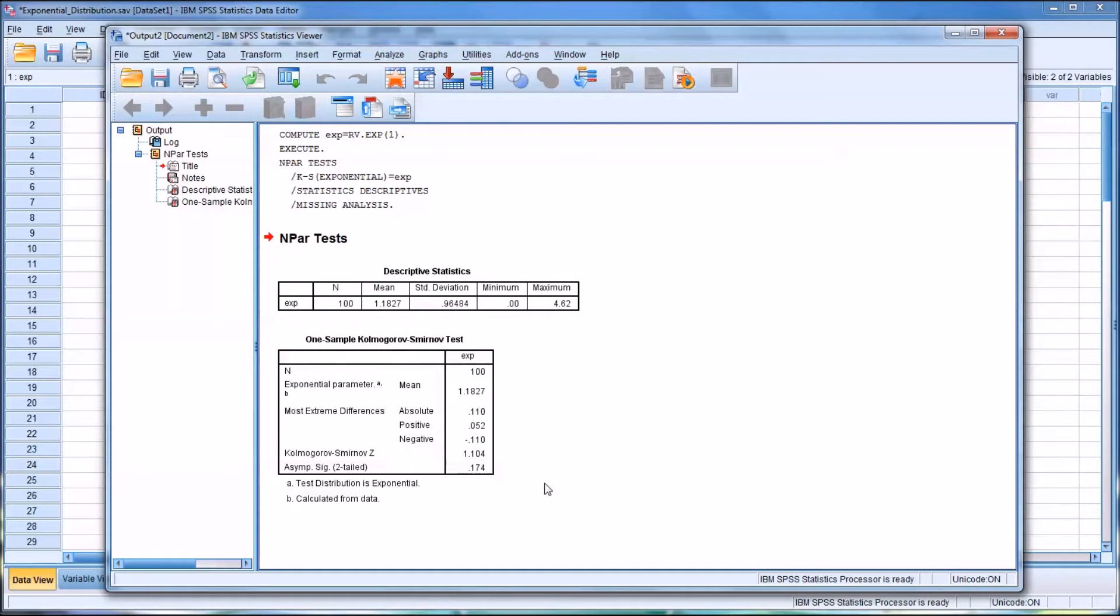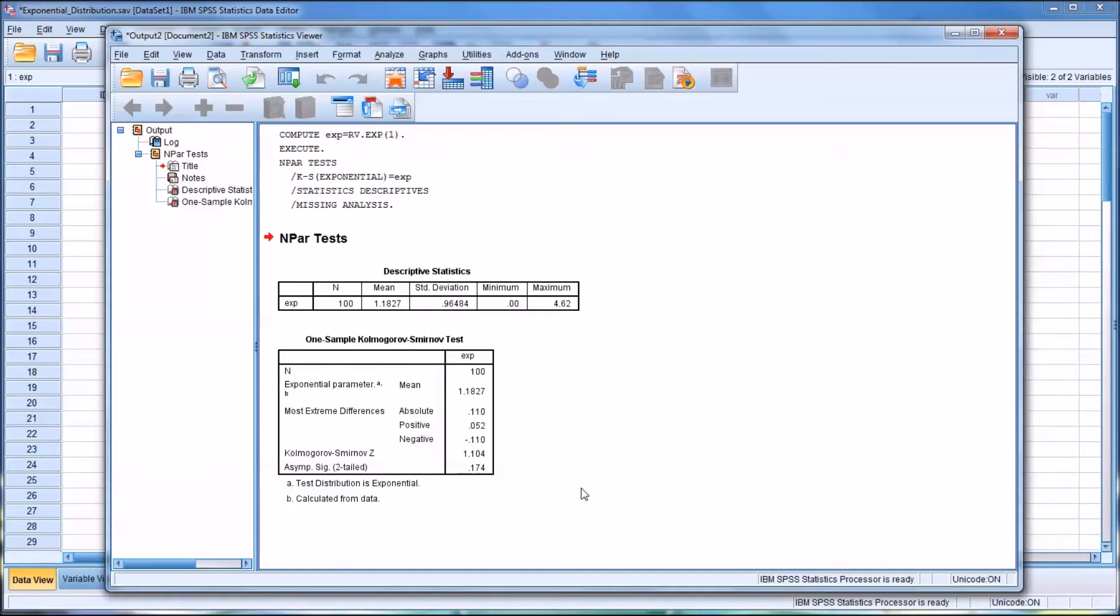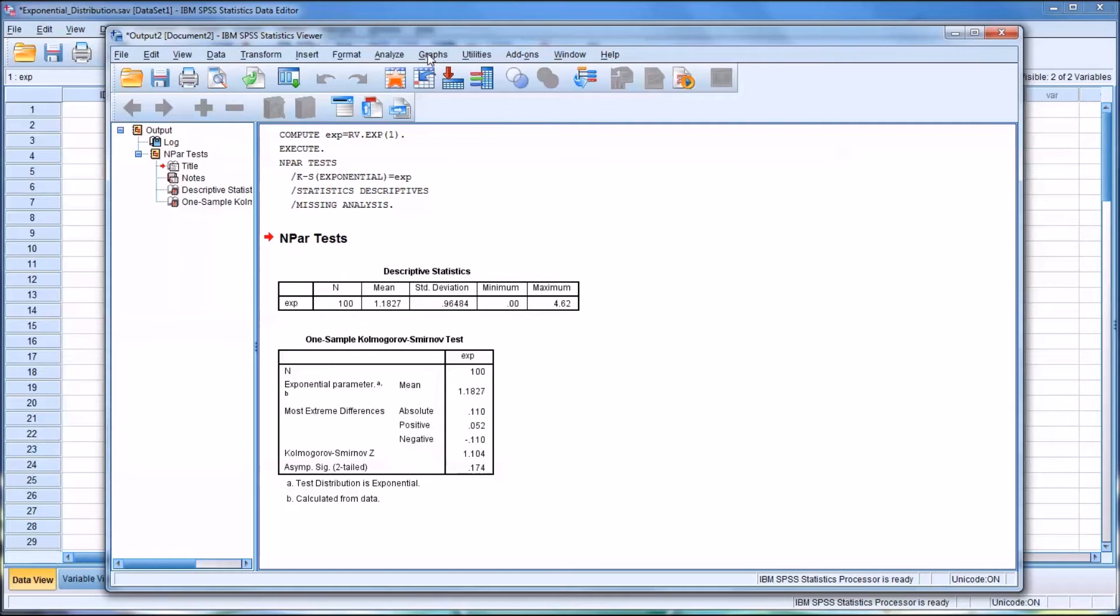So if we use an alpha of 0.05, we have a result here that is not statistically significant. So when you have a result that's not statistically significant, you would assume that the variable follows the exponential distribution. So let's take a look at this with a graph.